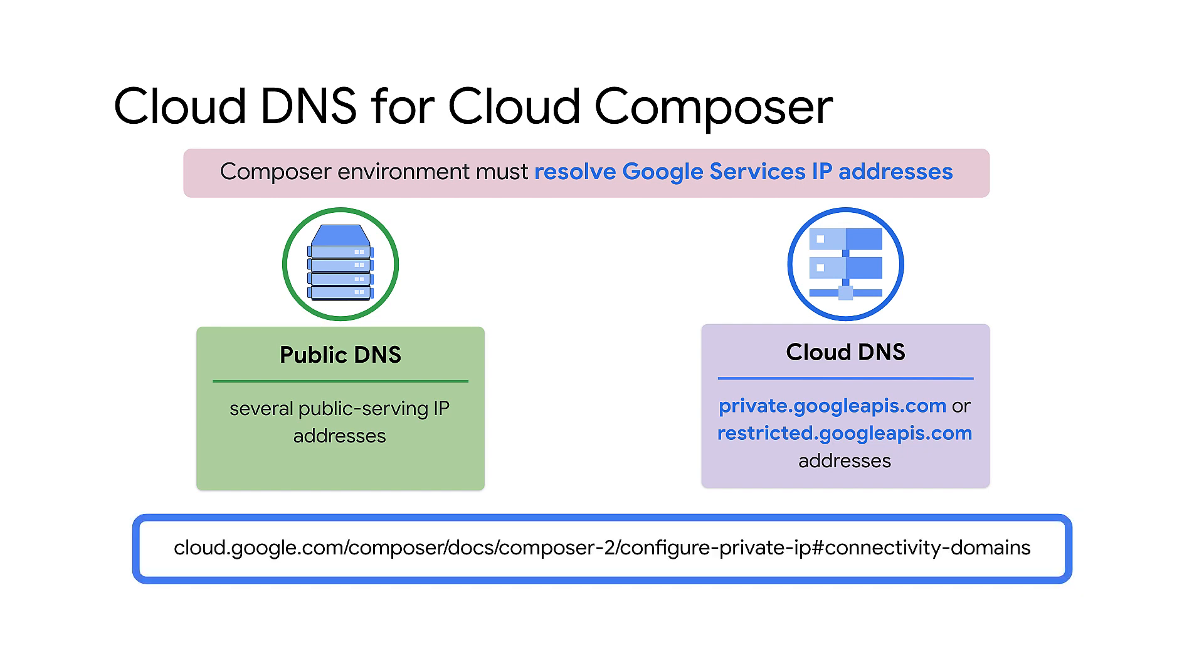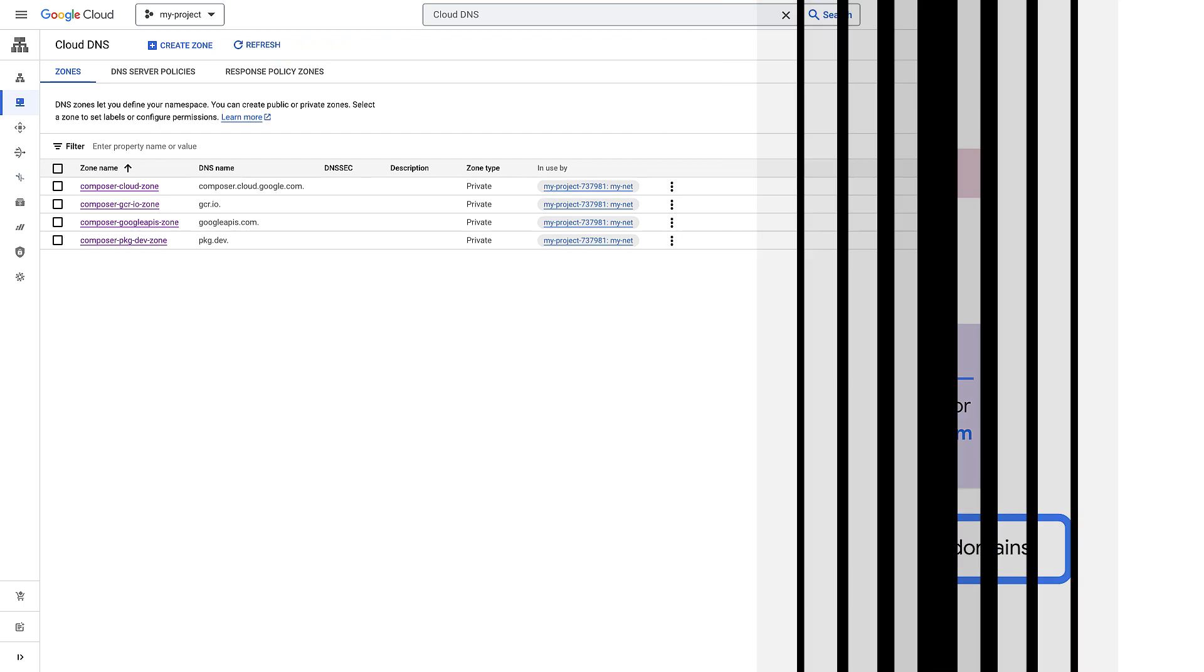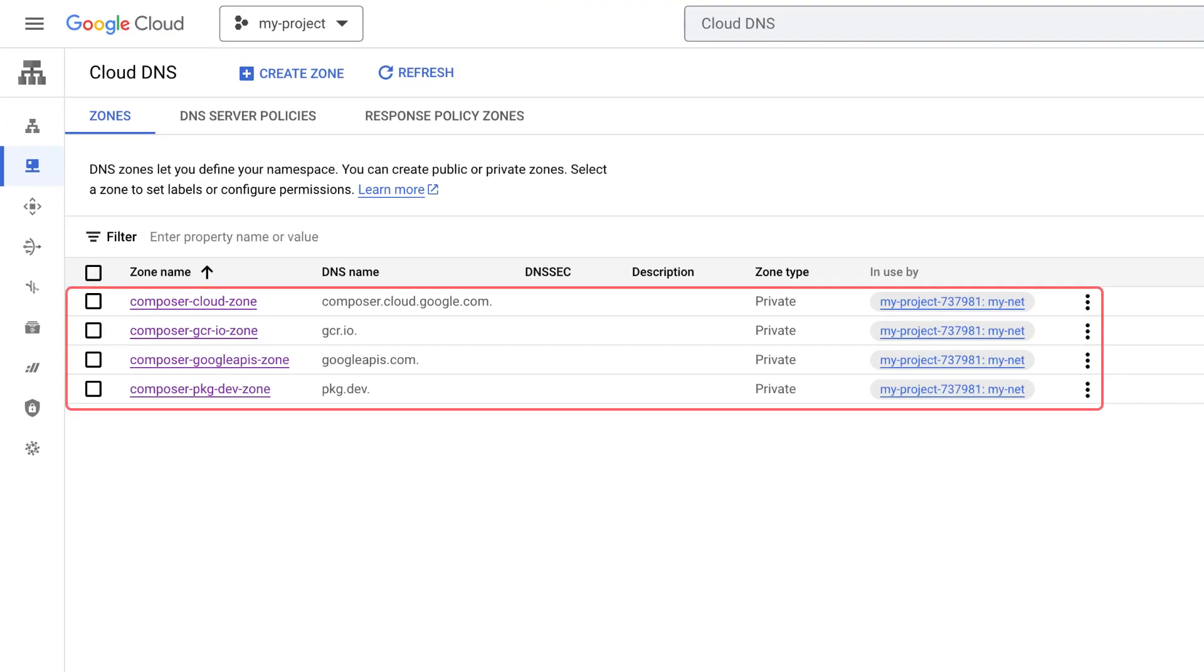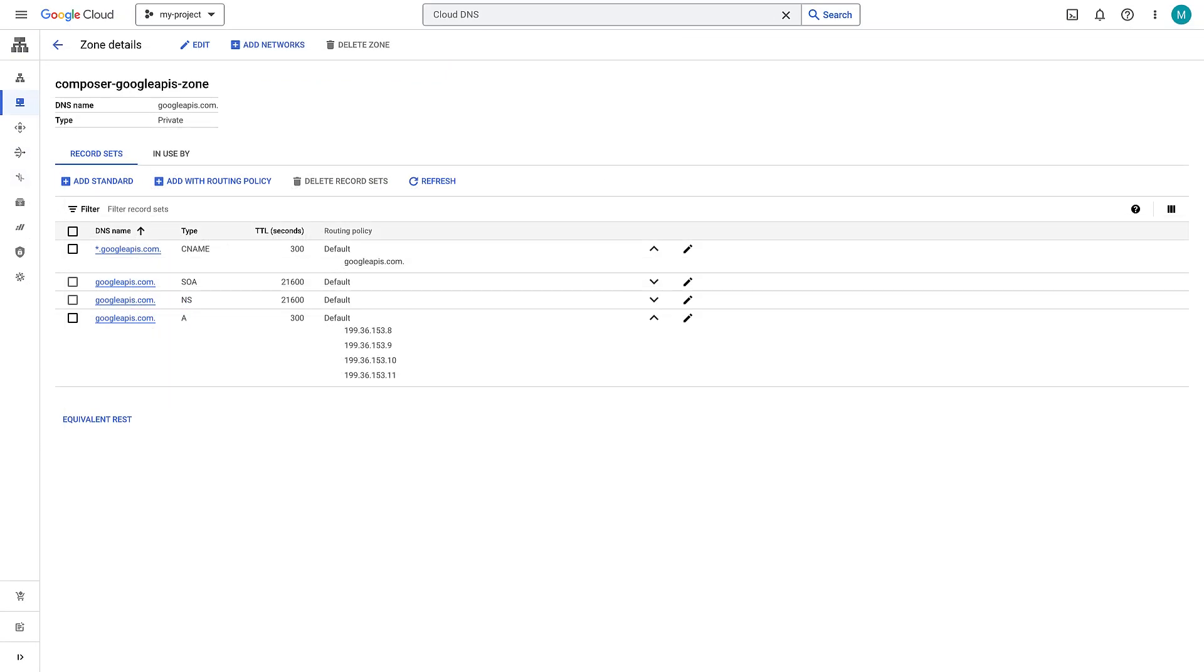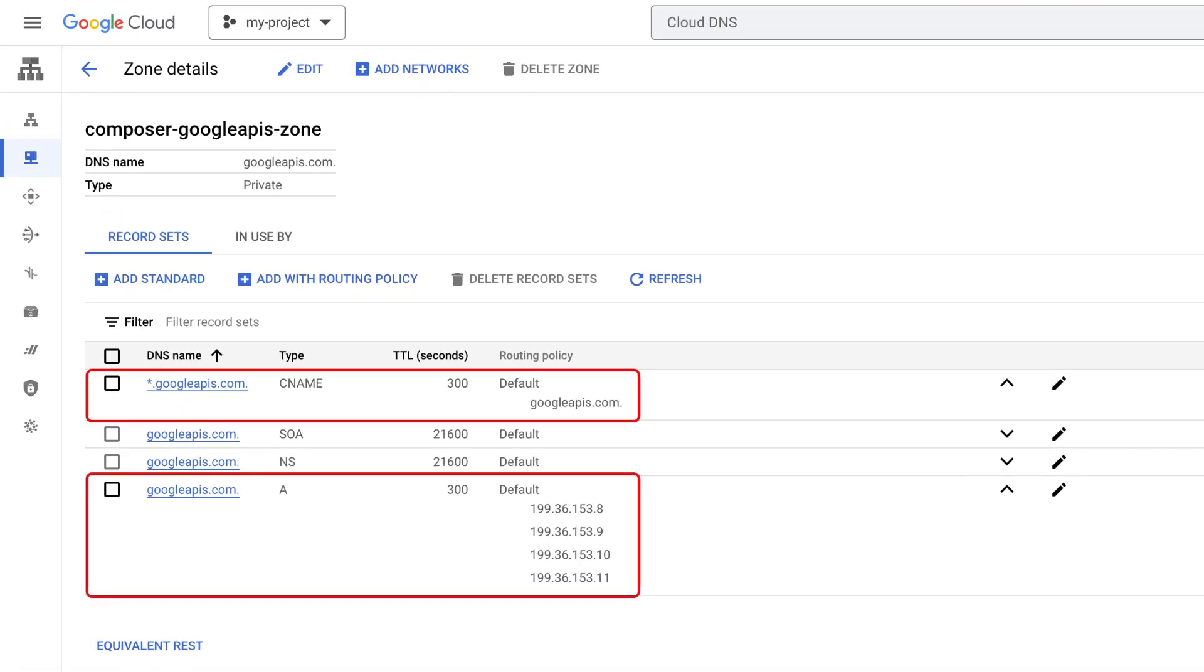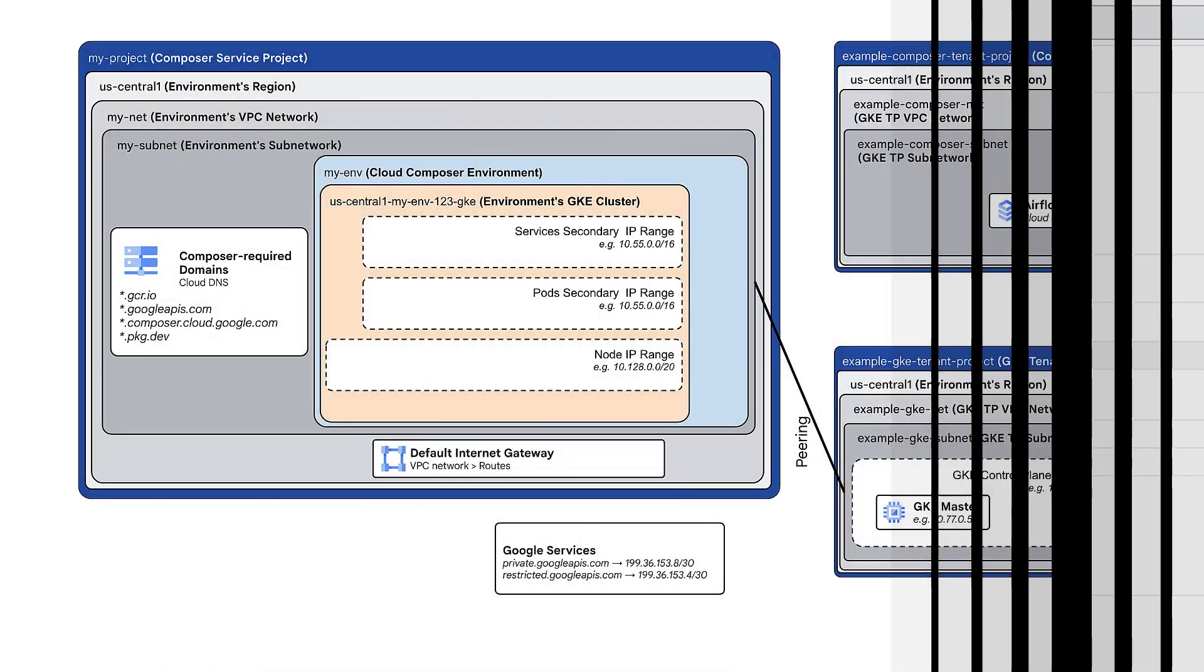To configure Cloud DNS, refer to the following documentation. I configured Cloud DNS for private.googleapis.com in my project as shown here.